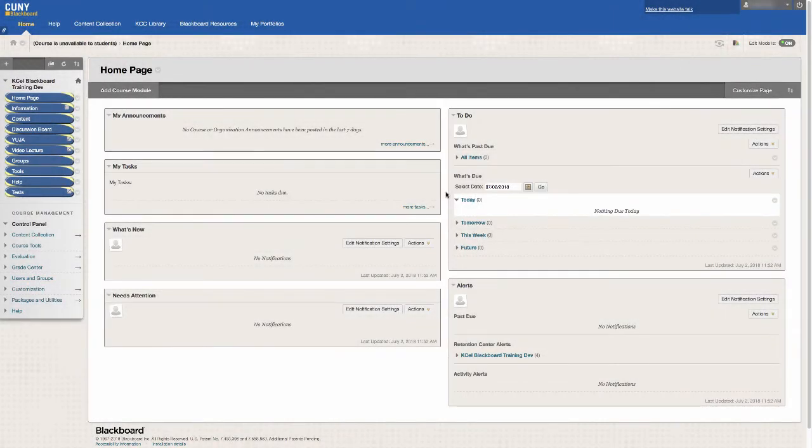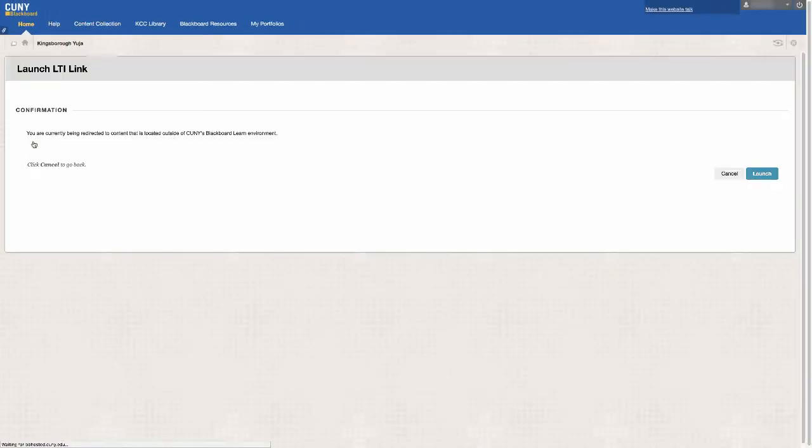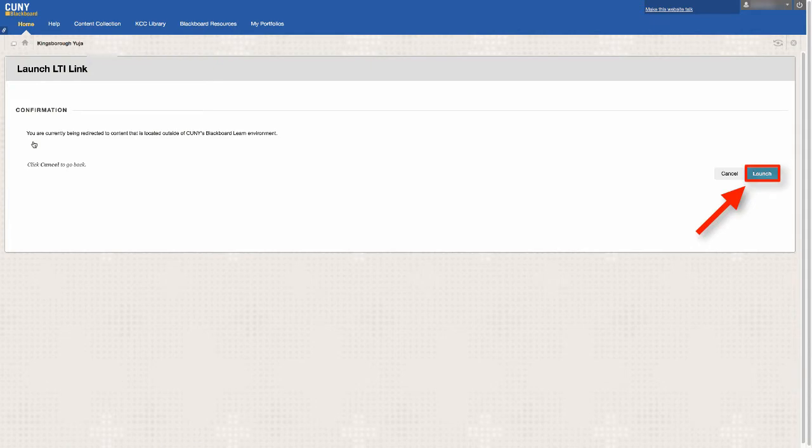Once your Yuja account is activated, you can upload material to your account. Click on the newly created Yuja link in your Blackboard course and click the launch button.